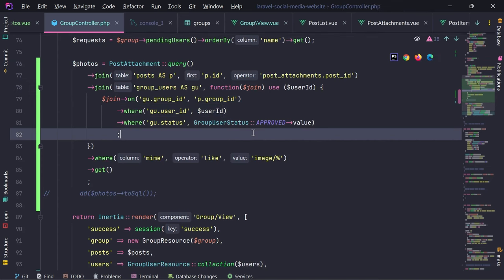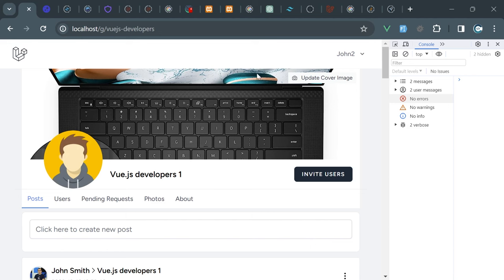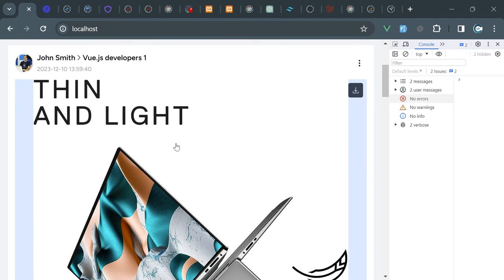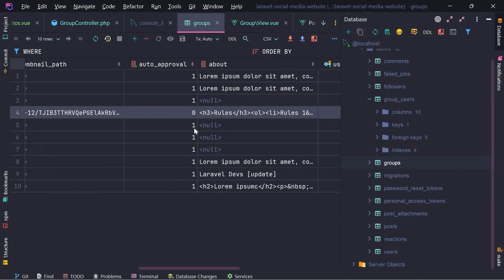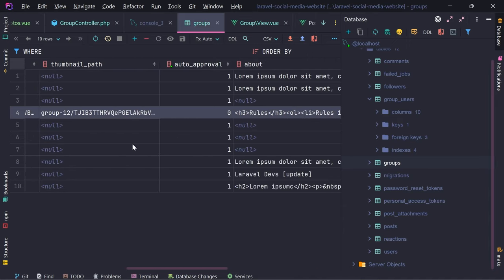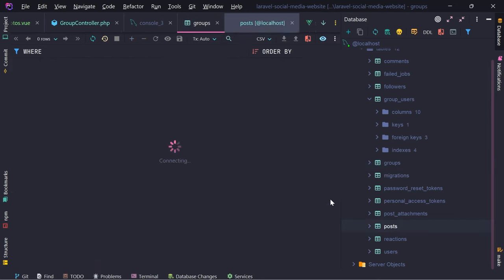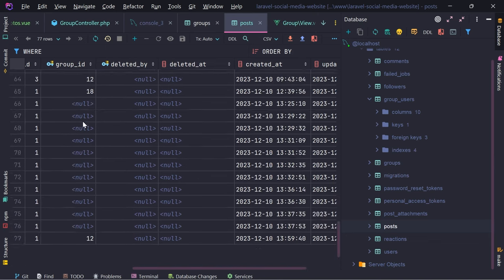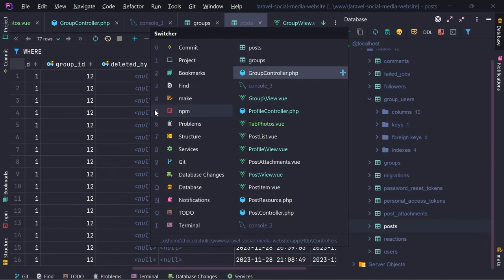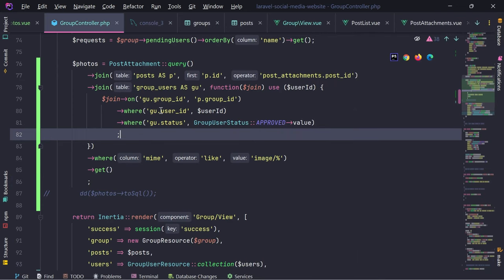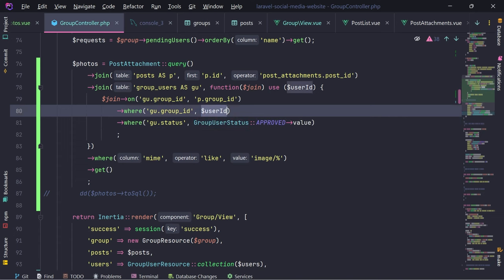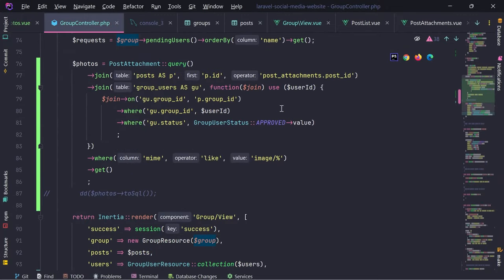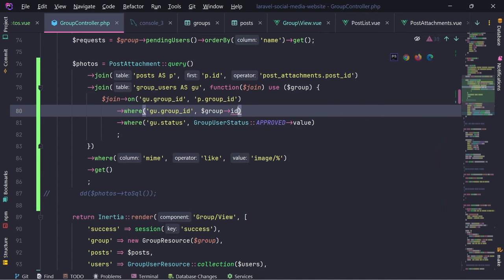I think this is correct, because I remember that all the posts which I created as John Smith user on my global timeline in the first part of the video - when we didn't have a group yet - I then moved into group, so I basically provided this group ID on all those posts. What I'm going to do is go in the group controller. I think we have everything correct. What I need to change is that I'm joining based on the group ID, but I also need to provide that the group ID needs to be that group ID. So we use group ID here and the status needs to be approved.